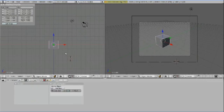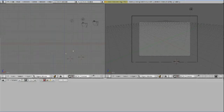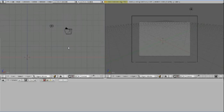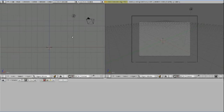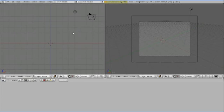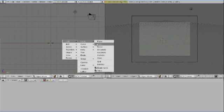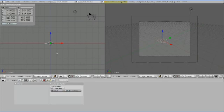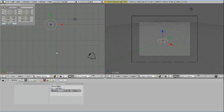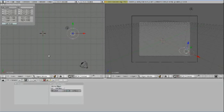First, I'm going to delete the default cube and I'm going to add, press spacebar, add mesh, circle. Switch to top view, press 7 on your numpad, press G and then 5, which moves the circle 5 Blender units into the X direction.